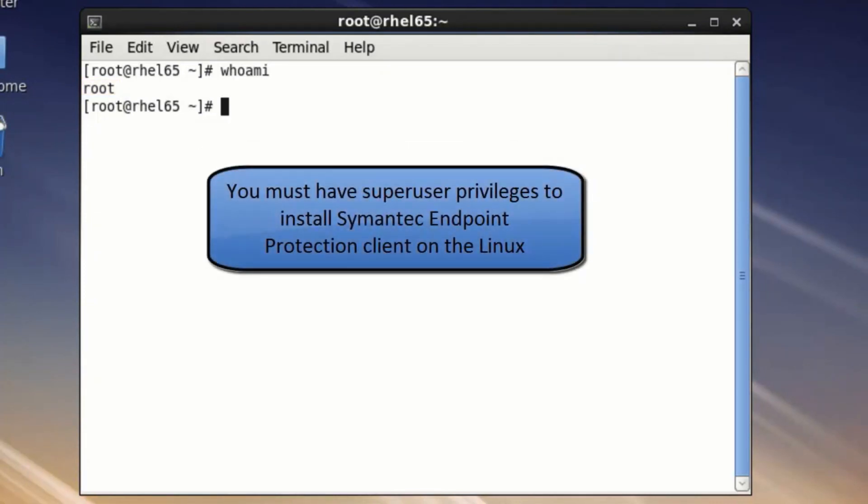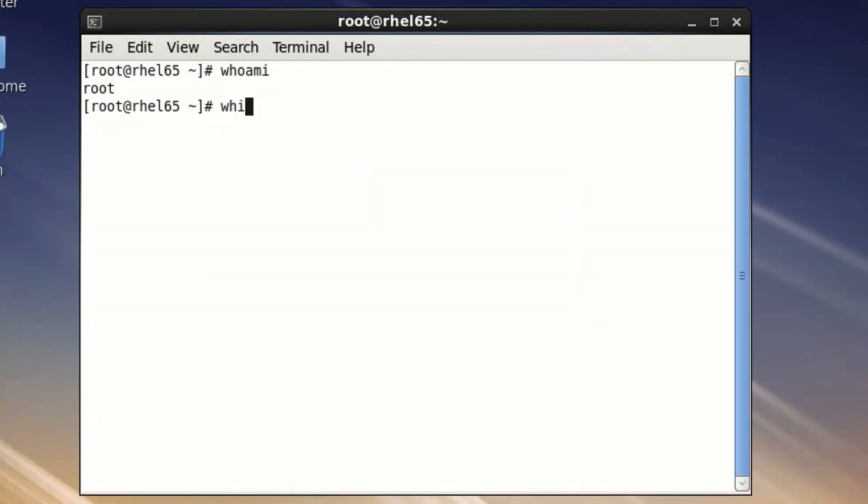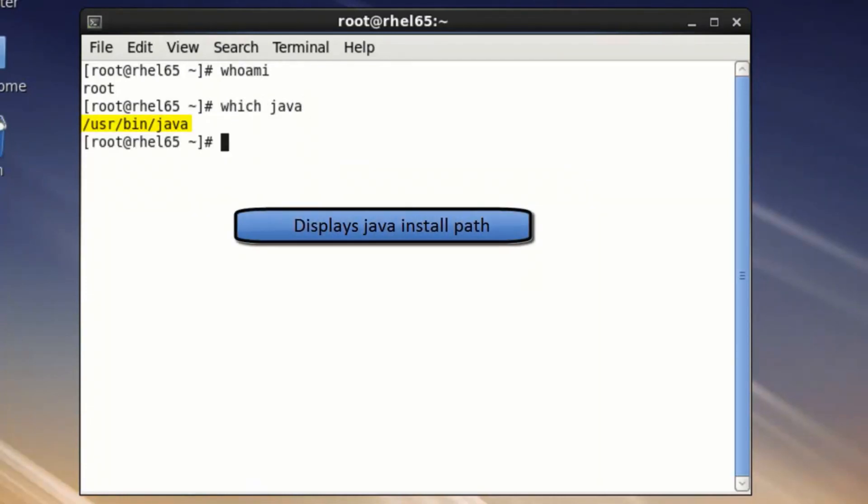First, verify you are logged in as root. That is essential. Using any other account will either fail the installation outright or create other problems.